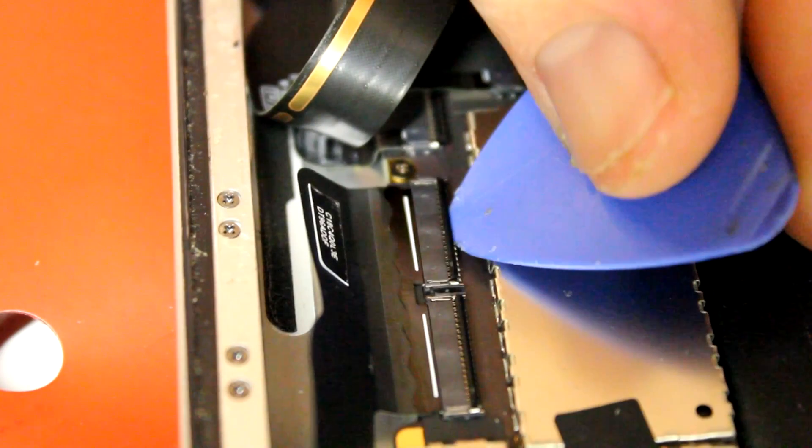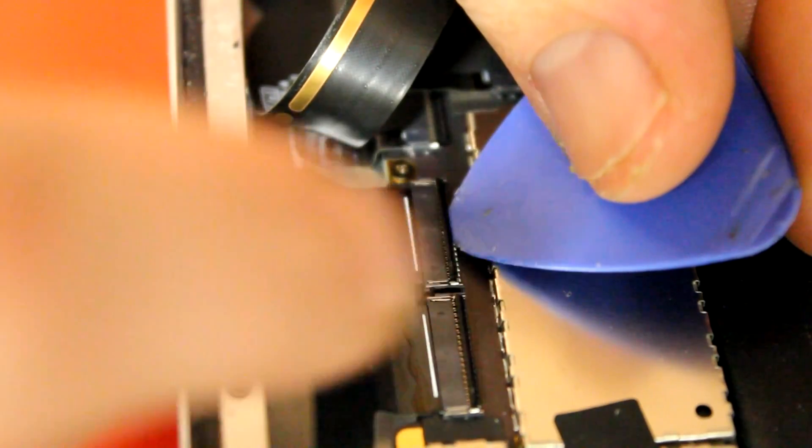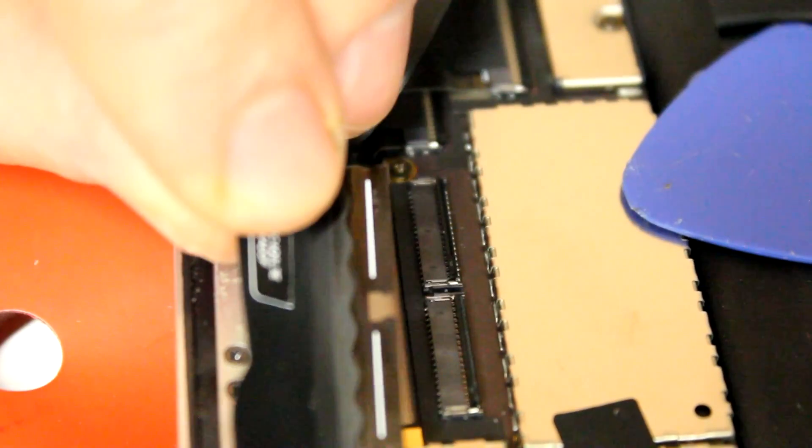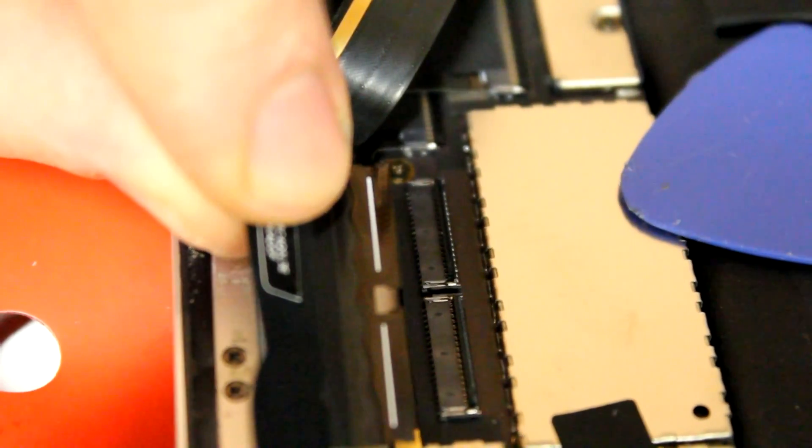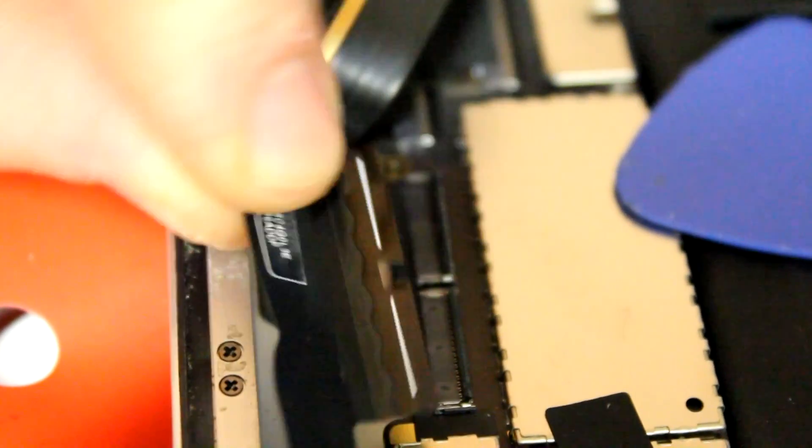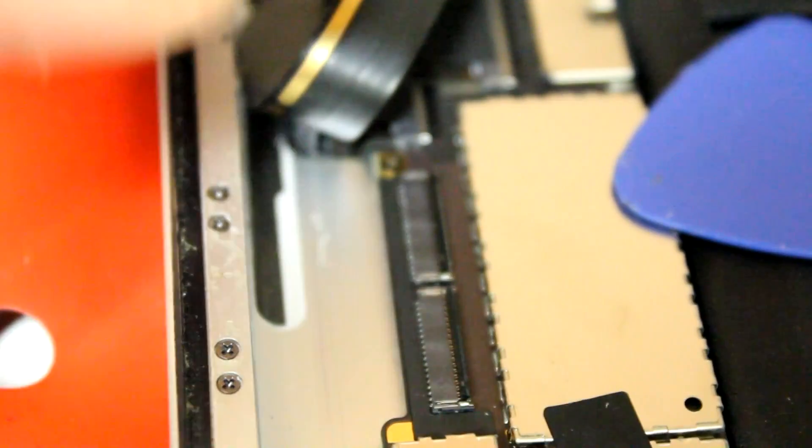But don't just pull out the flat flex cable. First, there are two levers or locks at the end of these two connectors that have to be disengaged first. And then you can free the flat flex cable.